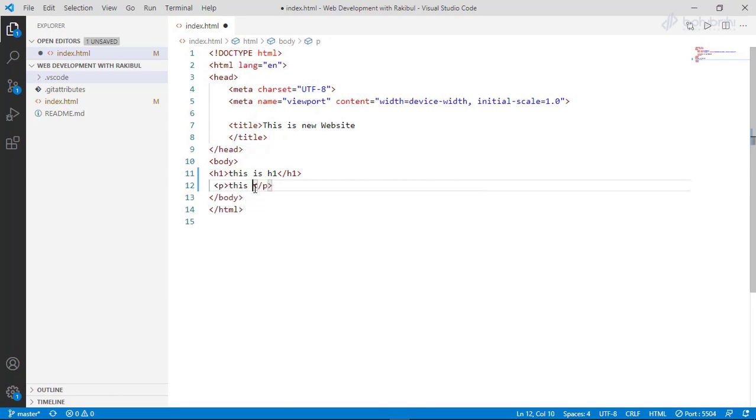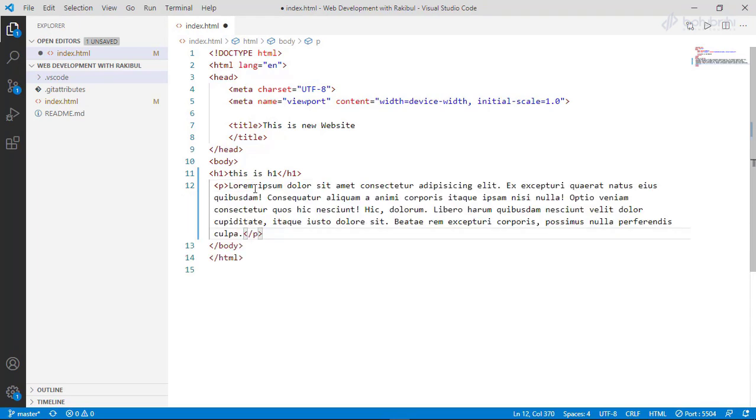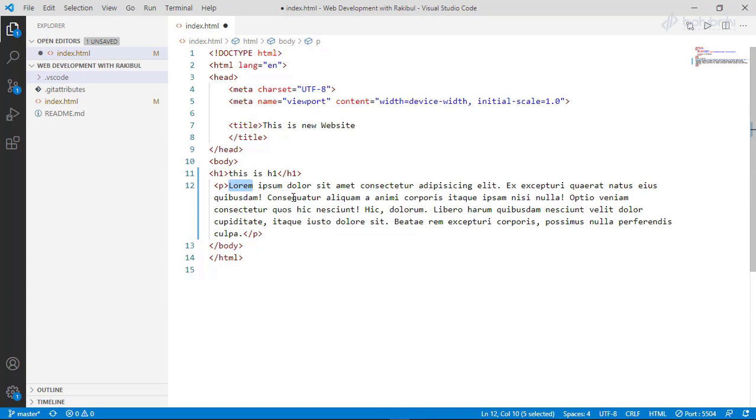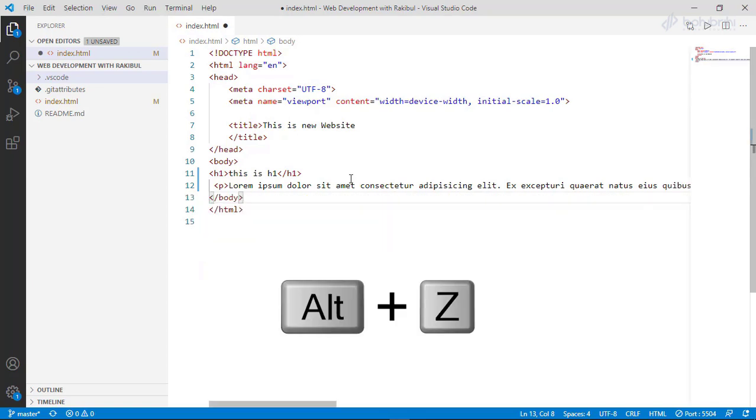This is Lorem. Lorem 15. We will use Lorem text which is from the Emmet extension. That's why we can generate this text. We will wrap this by pressing the shortcut Alt and then press Z.